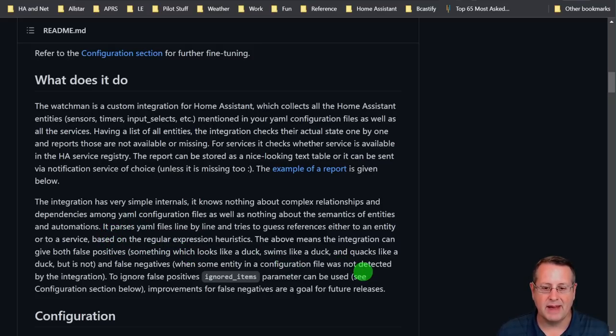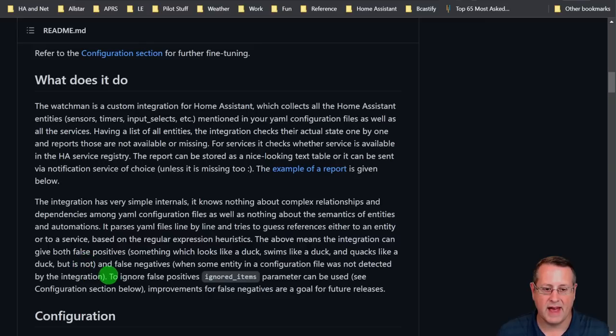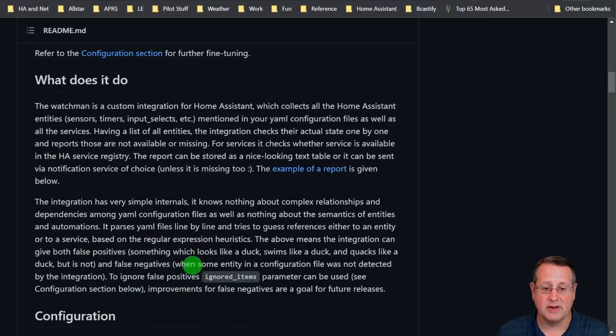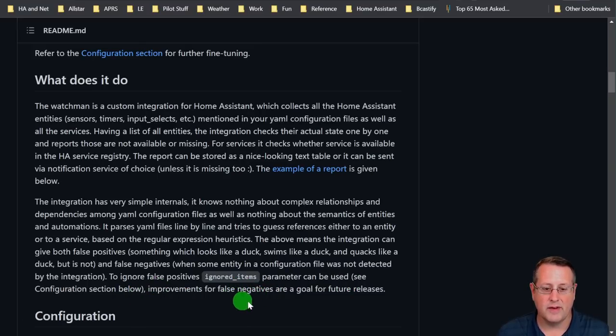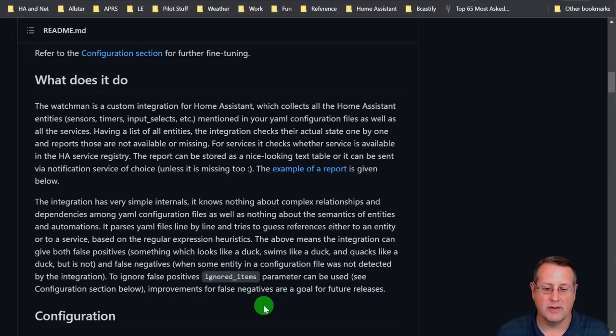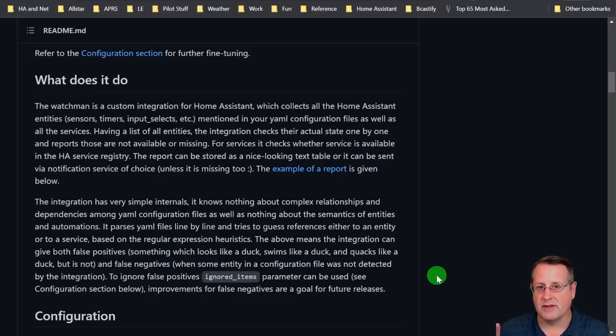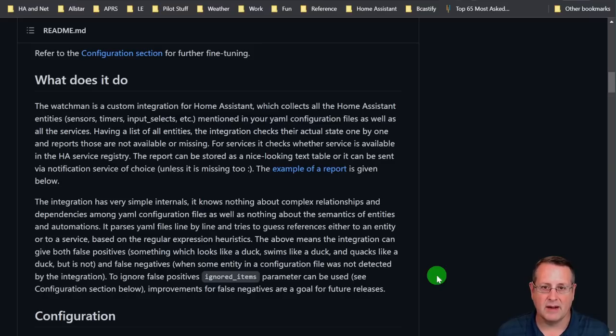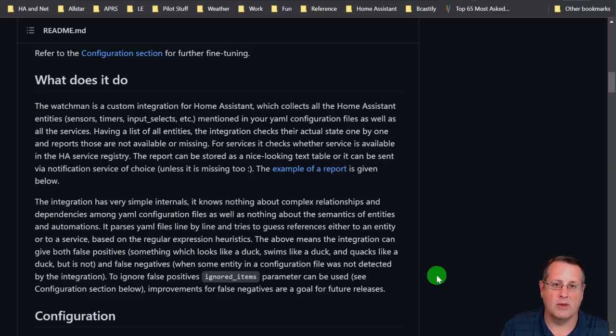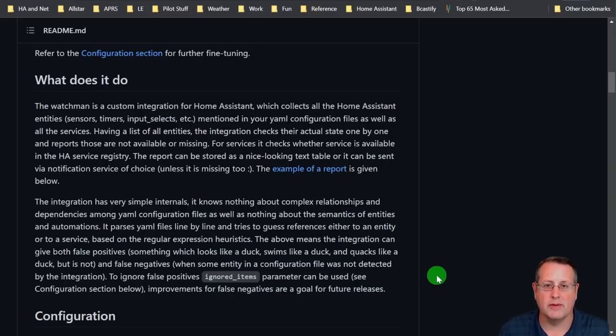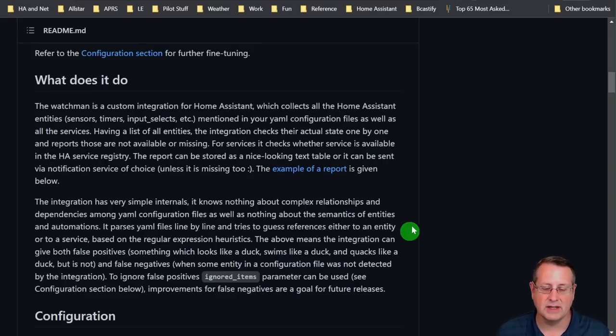And that's based on regular expression heuristics. That means that the integration can give both false positives and false negatives. To ignore them, you can put an ignore or false positives. You can ignore them in the ignored items parameter. And improvements for false negatives are something they're working on for future releases. Now, as of the time of this video filming, the integration hasn't had any updates in a couple months. So it doesn't mean it doesn't work well. I just don't know what the author or developer's plan is for continuing the integration.